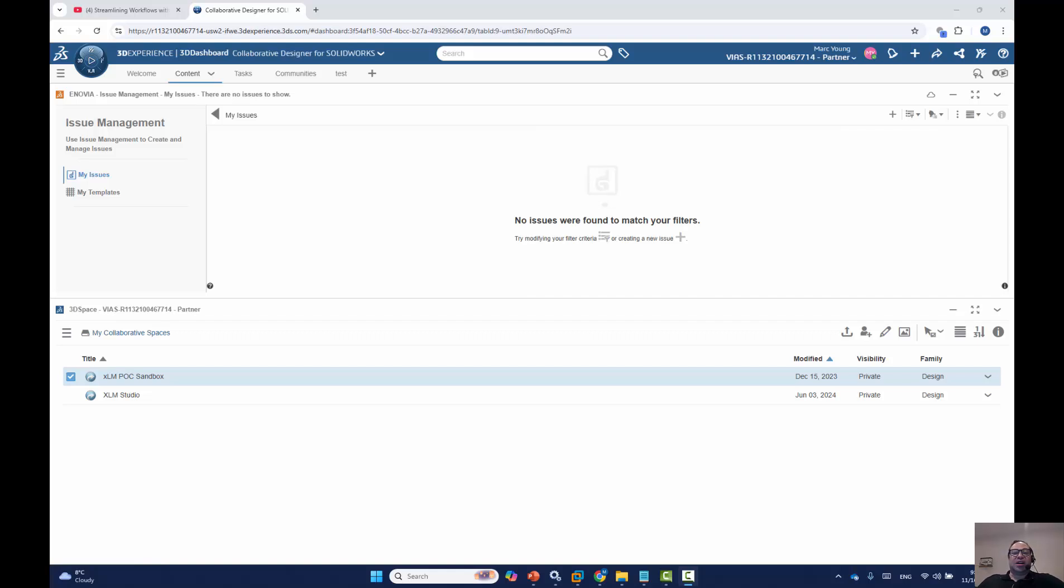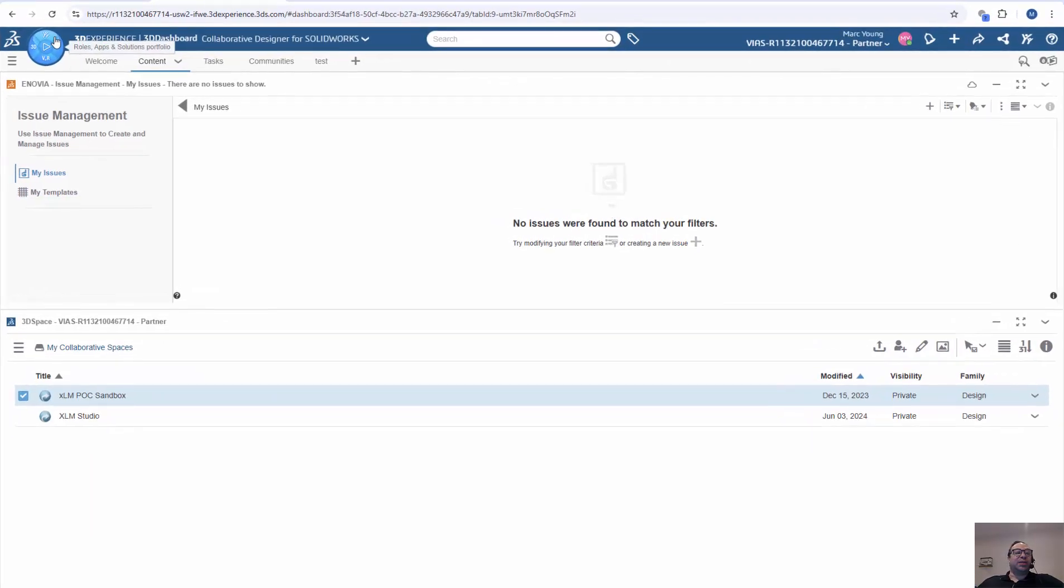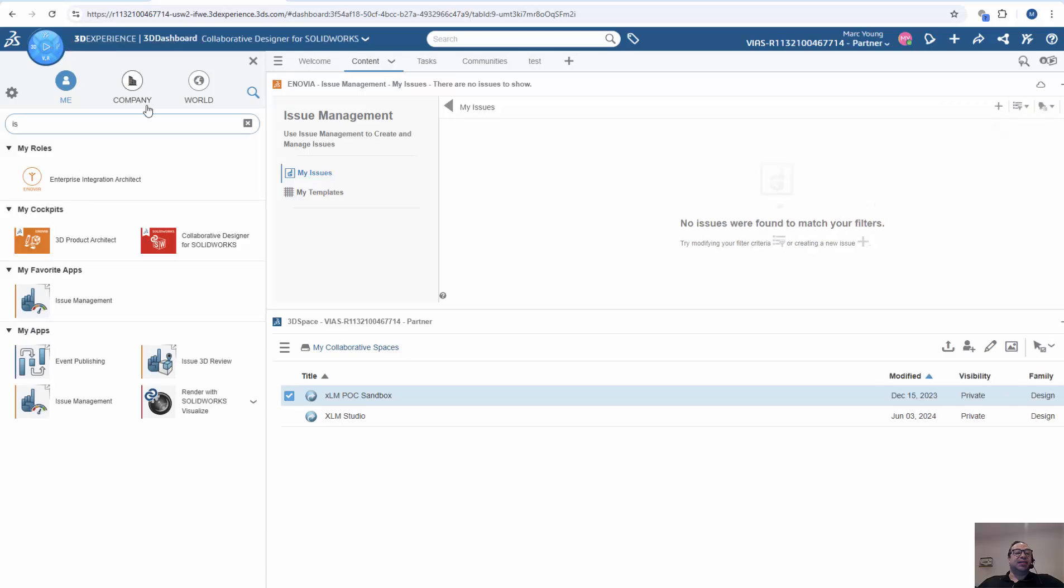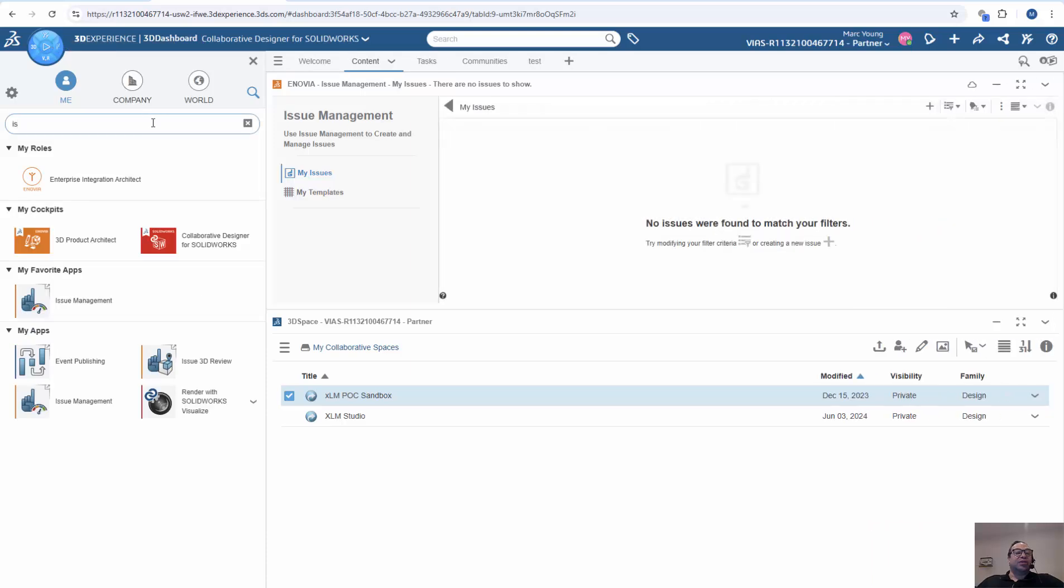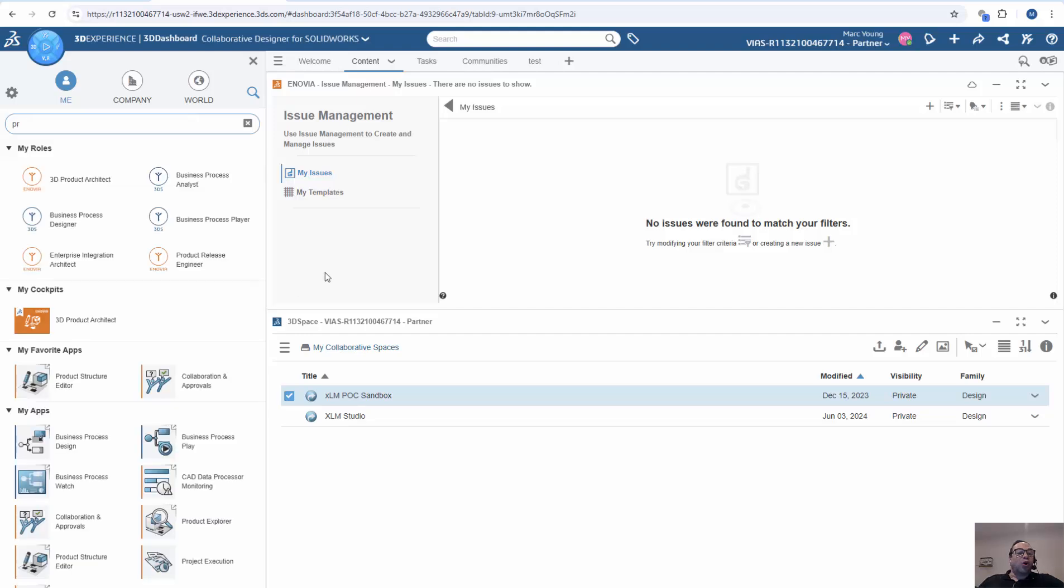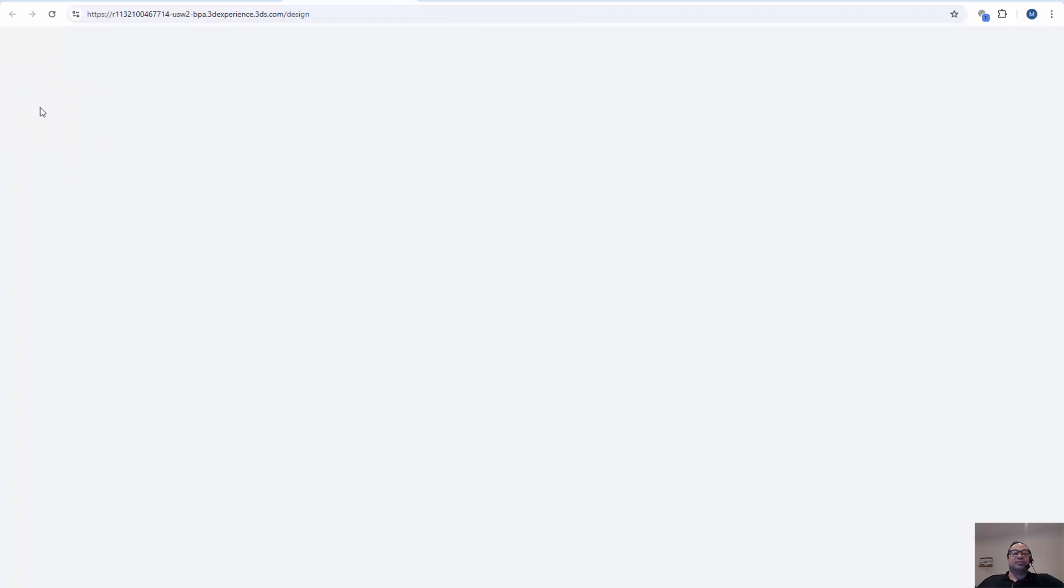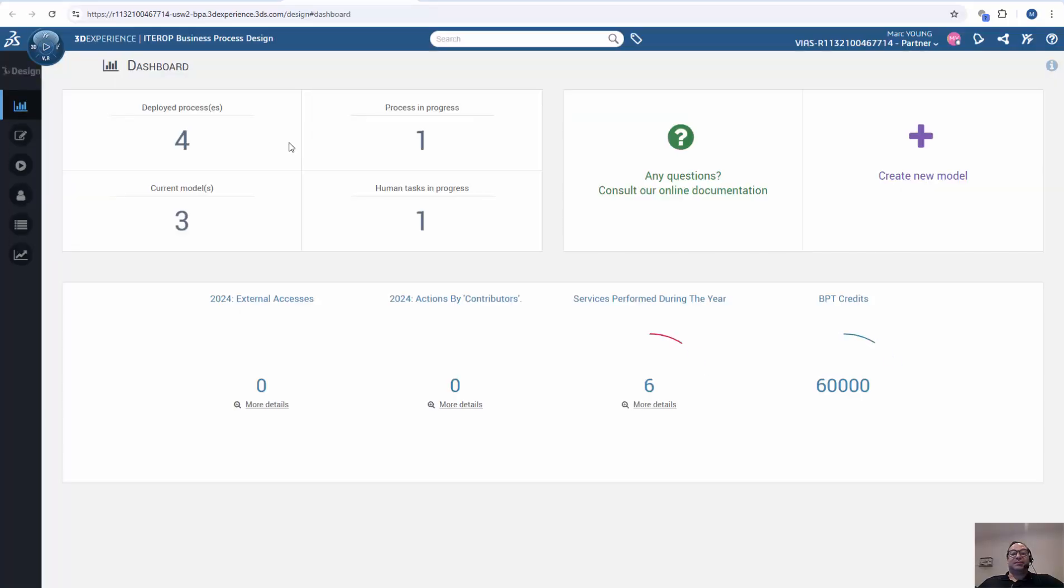We're going to start off in 3D Experience, and we will go to our Compass, and you will see we have various roles such as the Business Process Designer, which we'll be using, Business Process Player, and Business Process Analyst. So I will click on Business Process Designer and click the role up.